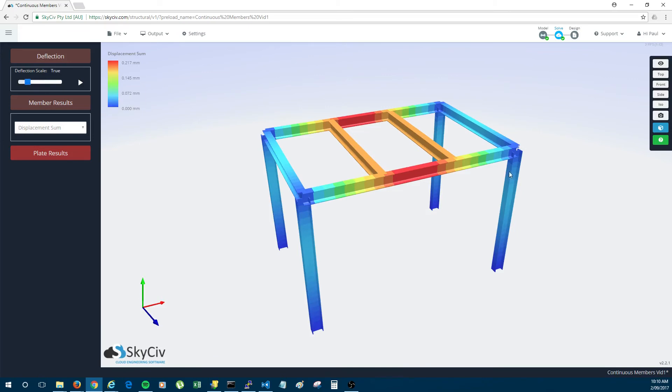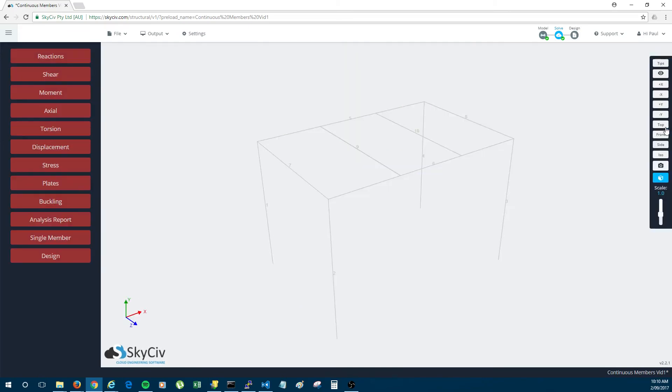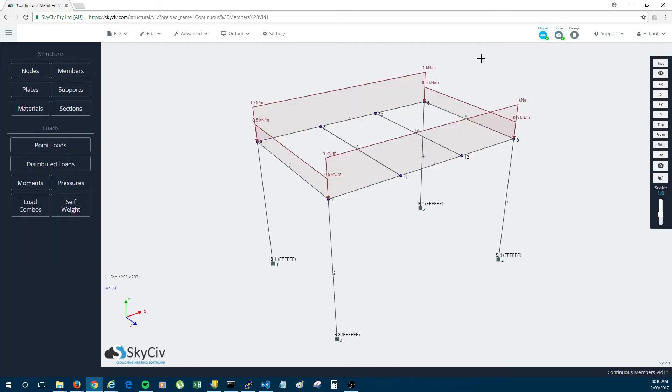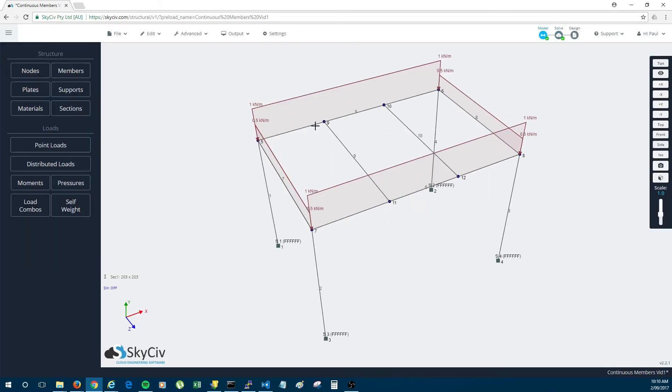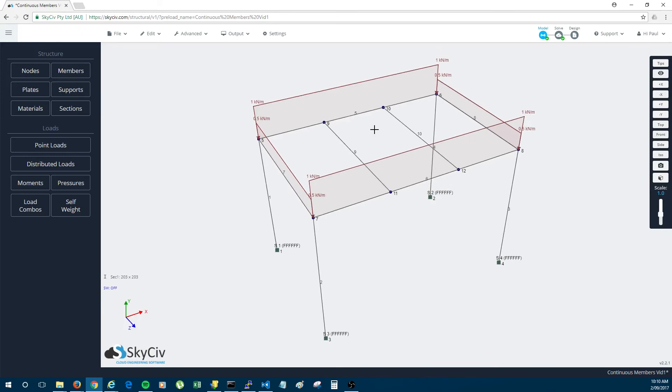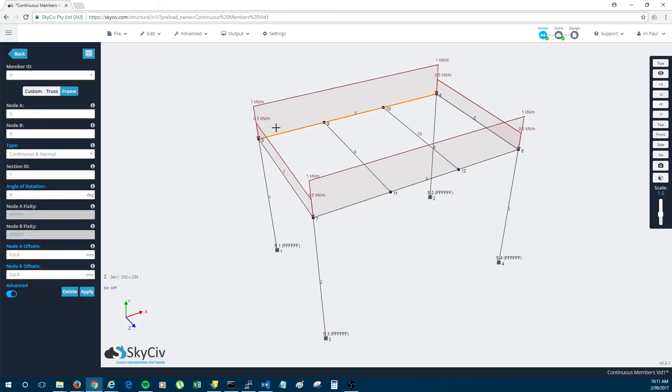So that saved a lot of time because I didn't need to split up member 5 into three different members. So just to recap, to do this all you have to do is create your members as continuous and normal. And then it will automatically connect to any nodes that it passes through. So in the case of member 5, it connected automatically to node 9 and node 10.